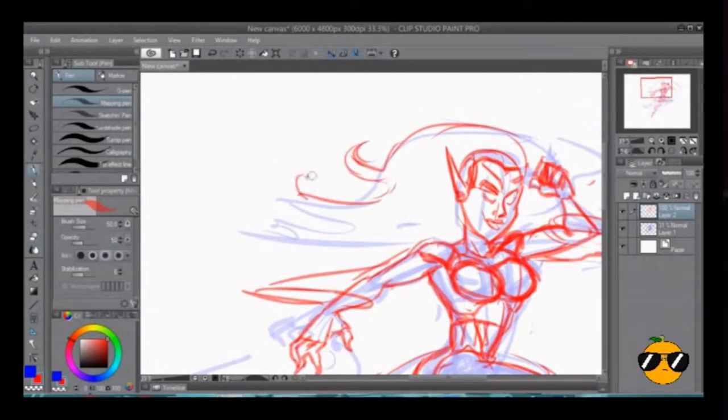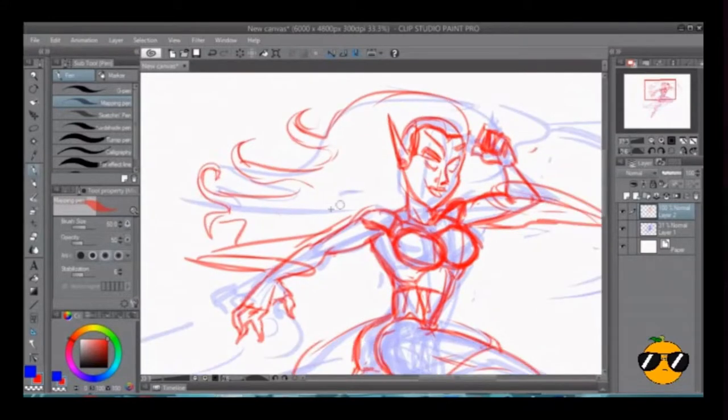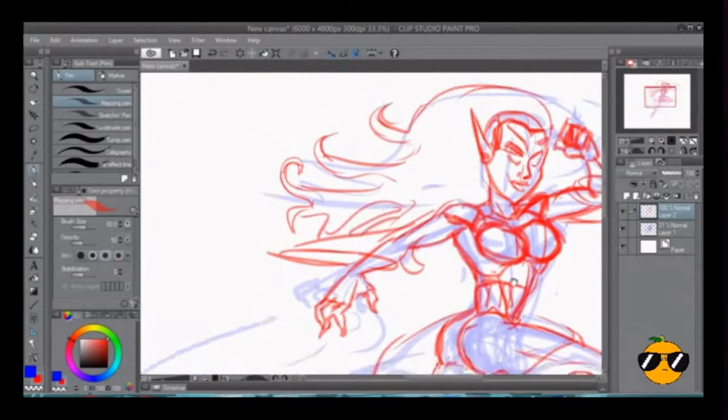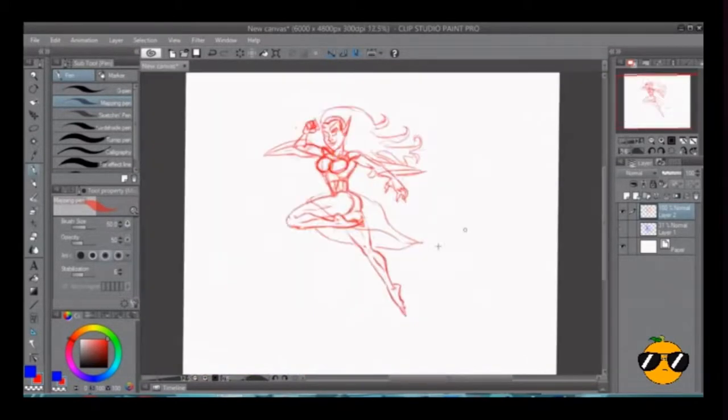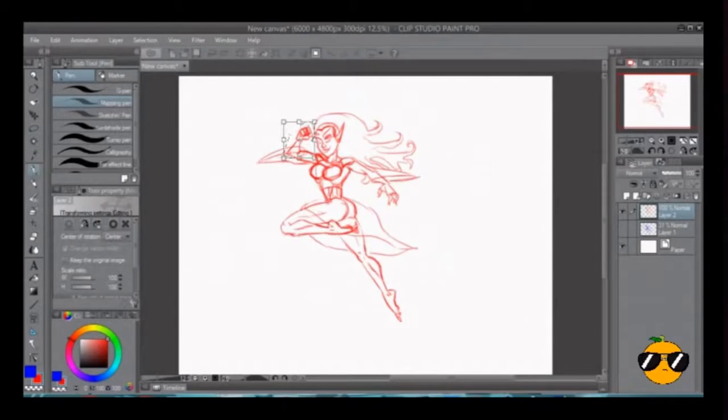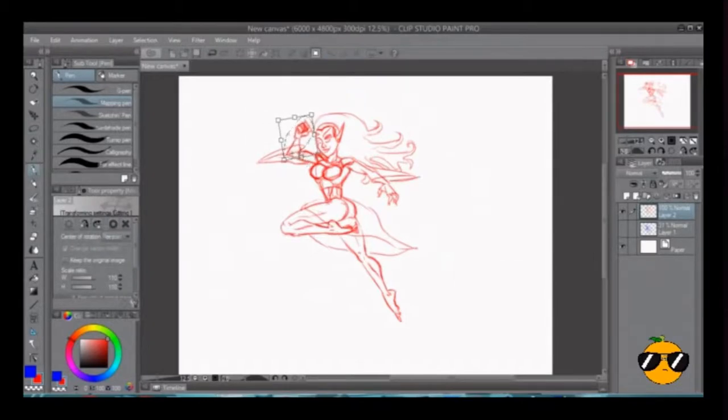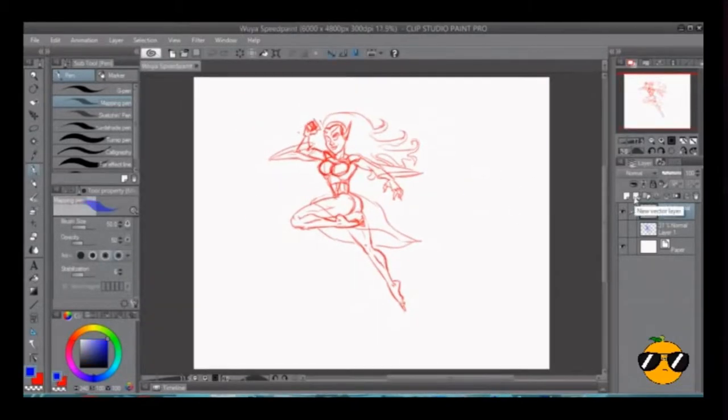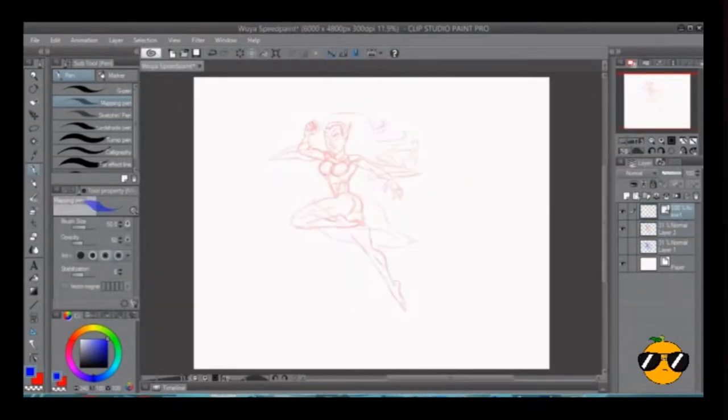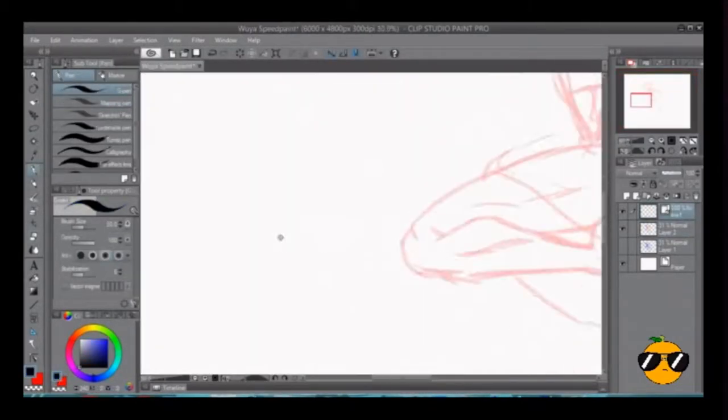Yeah, she actually is good on her word. I'm going to try to describe this for people who've never seen the show, but Wuya is the villain of the show Xiaolin Showdown.